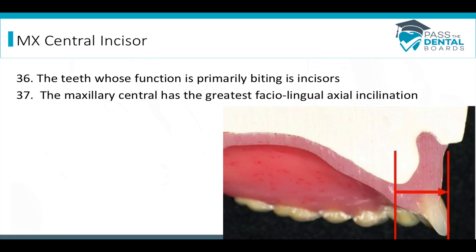The maxillary central has the greatest facial-lingual axial inclination. If we look at this cross section of a denture, you'll see that the central incisor is kind of leaning forward. Looking from facial to lingual, it's going to have a pretty good axial inclination sticking out.